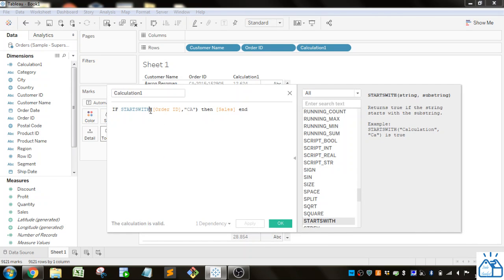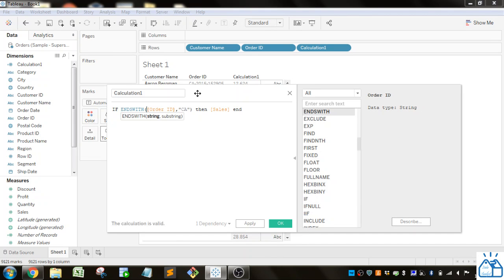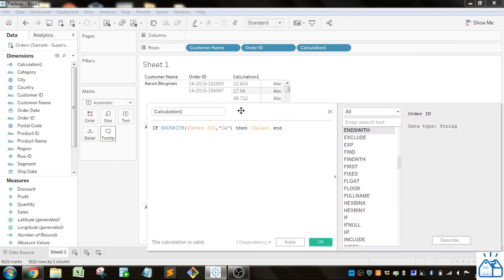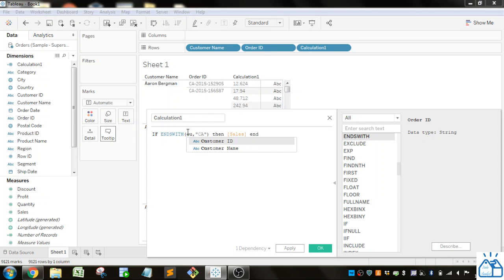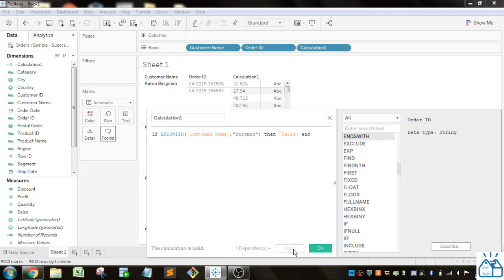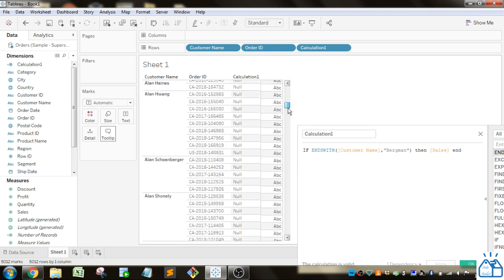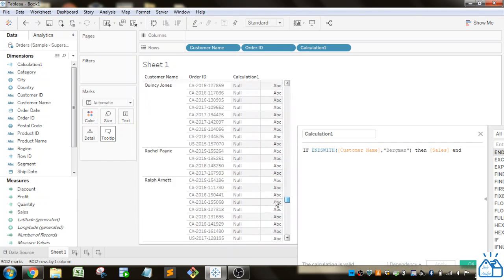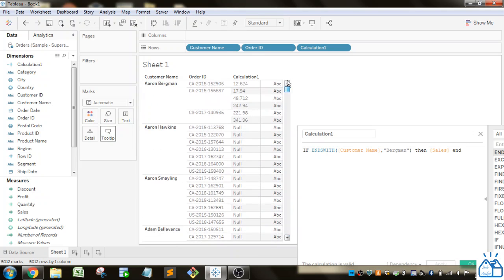Or you could do ENDSWITH as well. Let's change this up. Let's do customer name. So if it ends with Bergman, then I'm going to put in the sales. You can see for Aaron Bergman here, we've got the sales for him. I don't think there's any other Bergmans in this data set, so we're not getting sales for those.